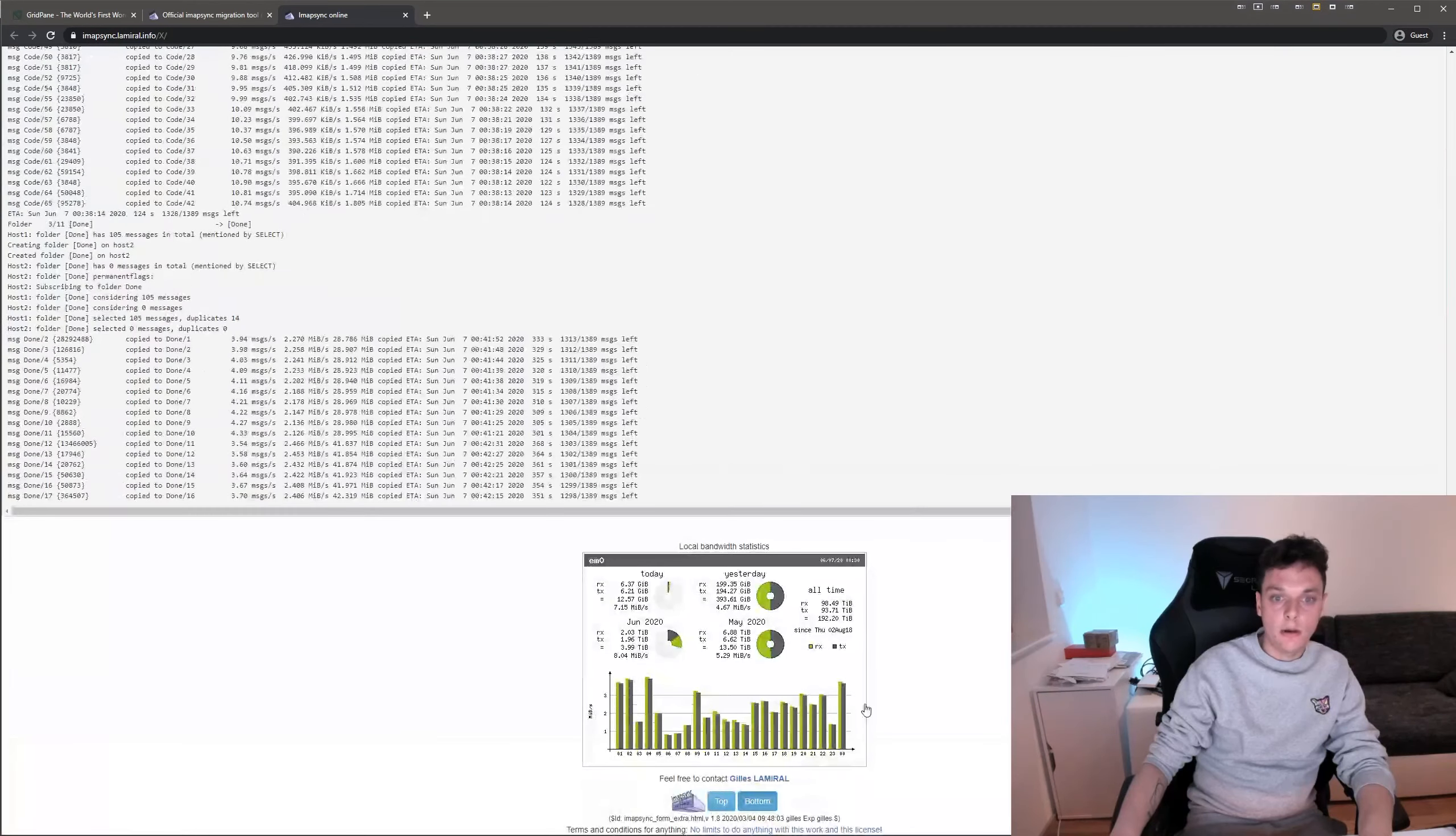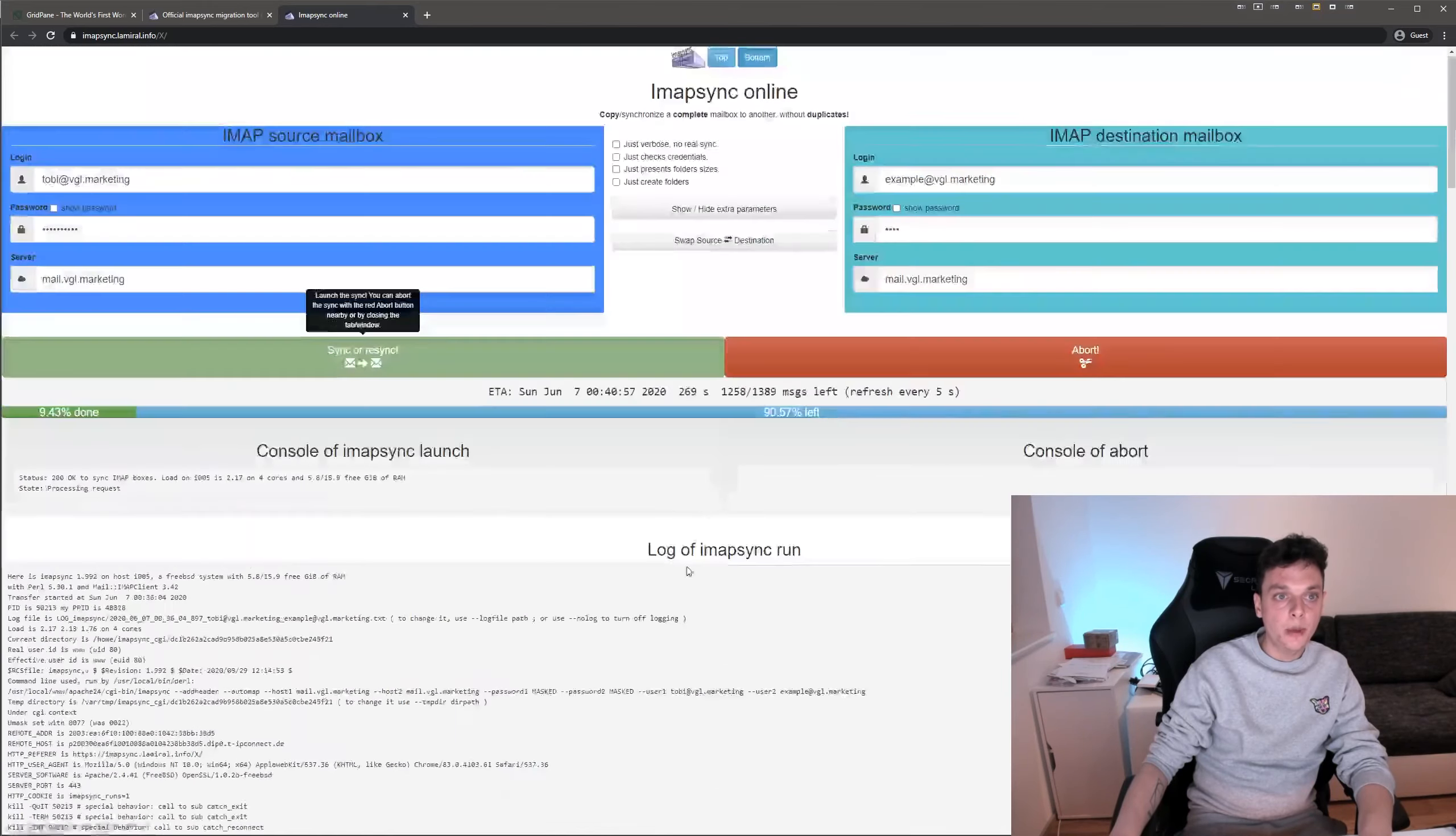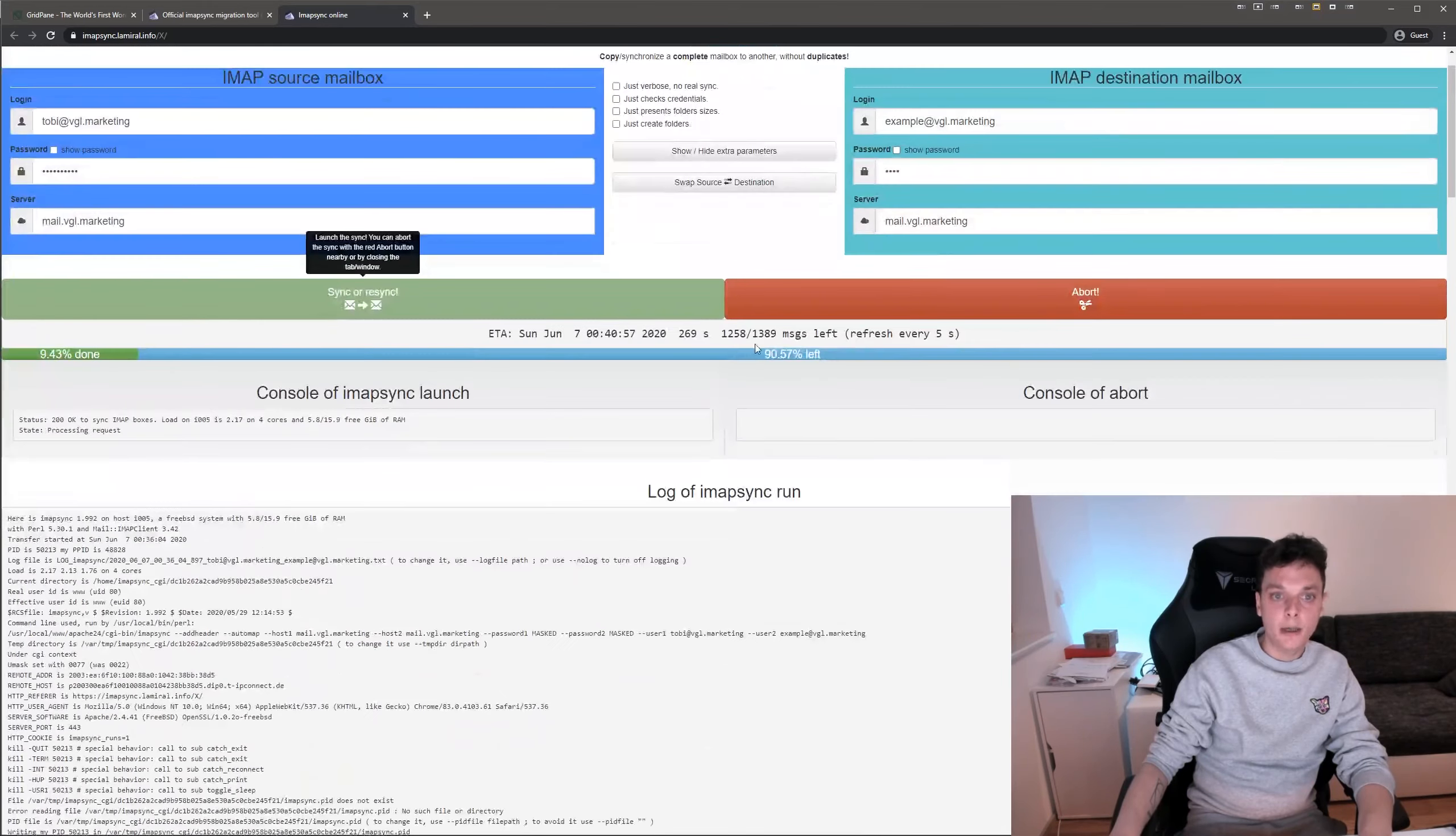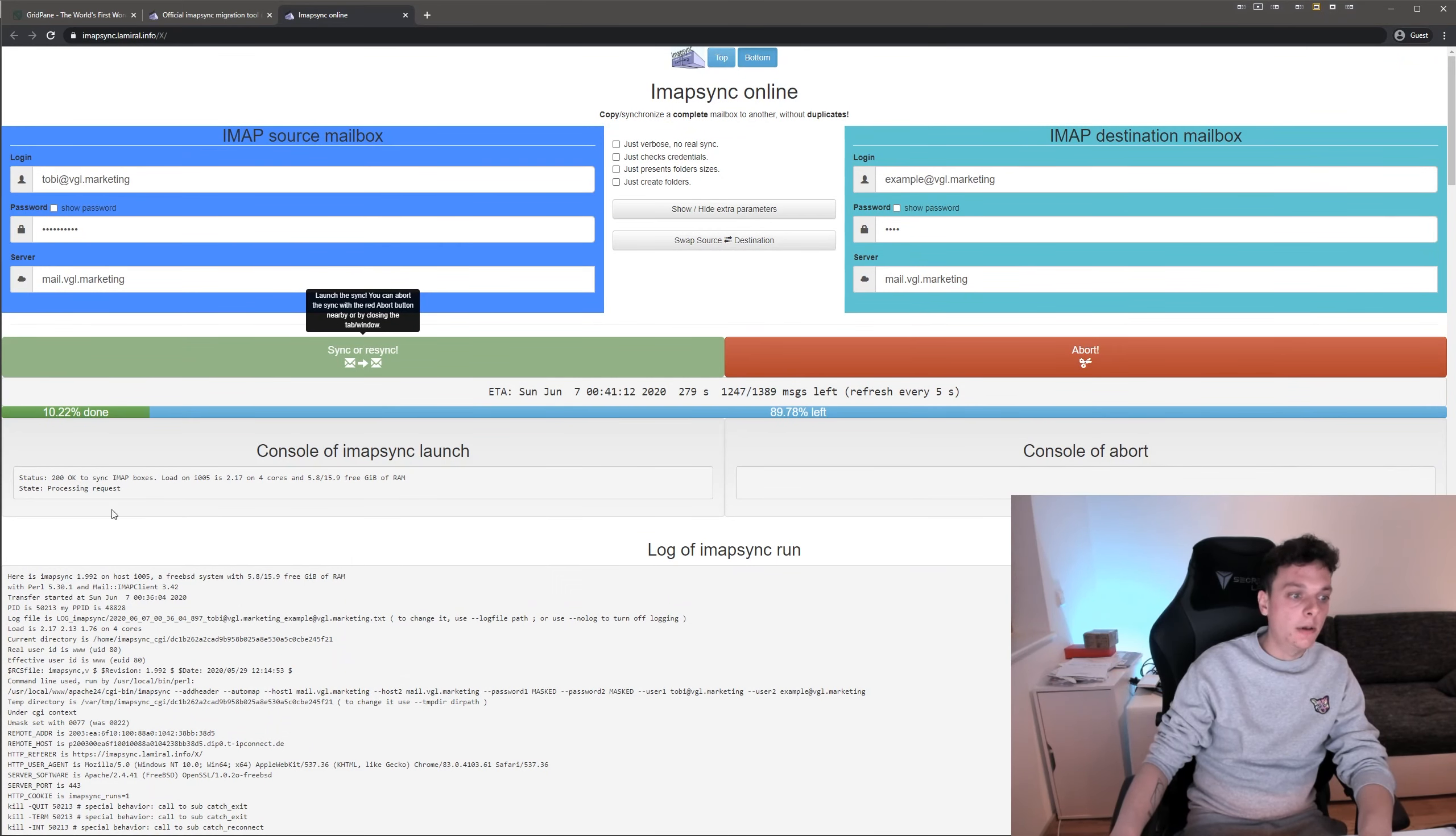Down here you can also check the server load of the server you're on right now. I hope that's helpful. It's a good way to migrate emails easily and for free. Have a good day. Bye.